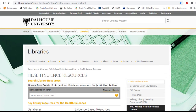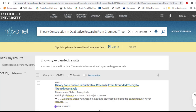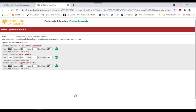However, there is also an easier way to find the appropriate license information. Let's look at an example with the article Theory Construction in Qualitative Research from Grounded Theory to Abductive Analysis by Timmermans and Tavery. After finding this article in the Novanet catalog, I can click on the Full Text Available link associated with the article. It then brings me to the SFX Link Resolver page where I can see the options for accessing this resource.